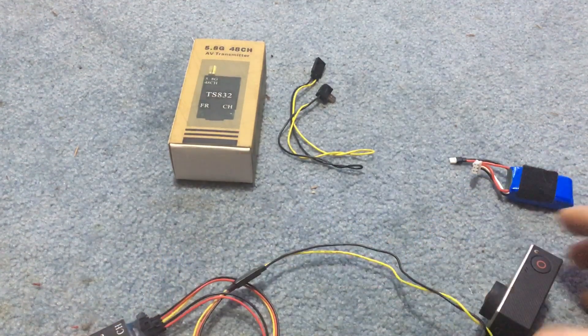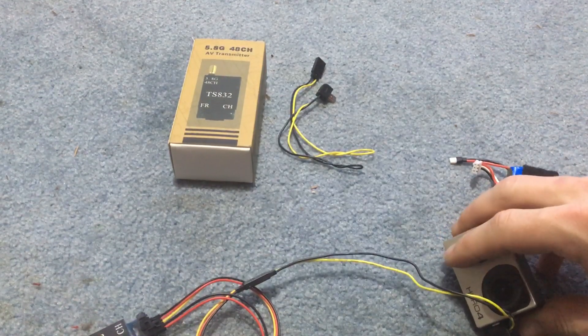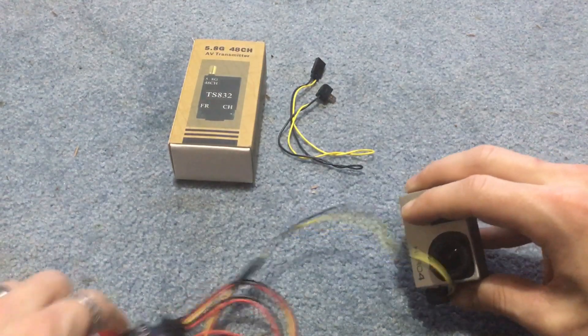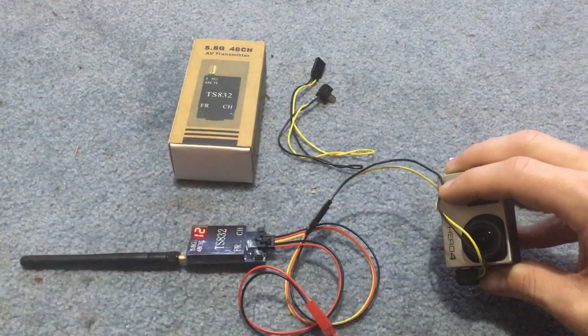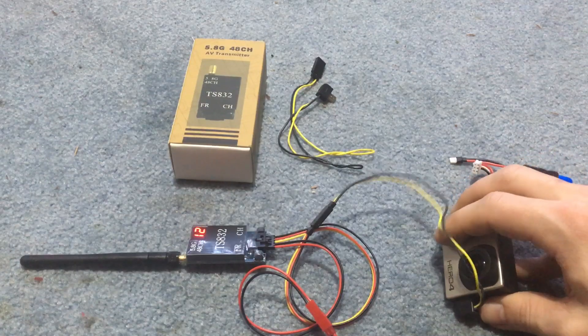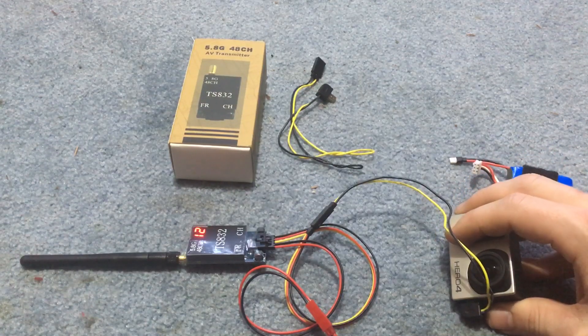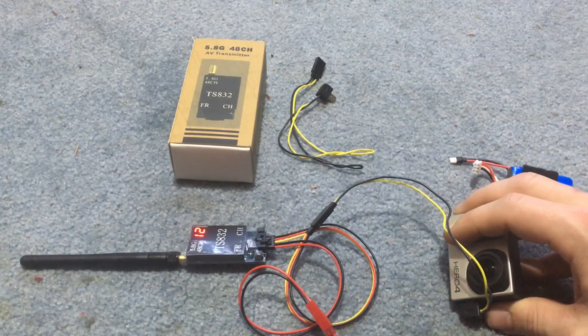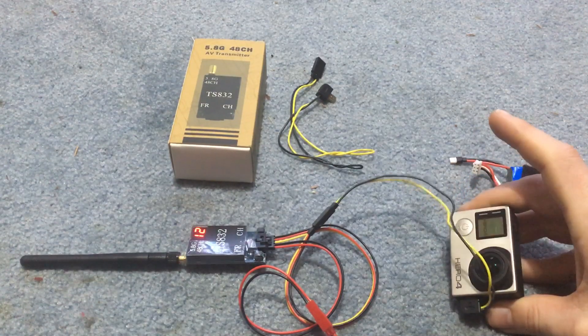And then all we need to do is turn this on. Turn this on. We'll get all this up here. GoPro turn on.